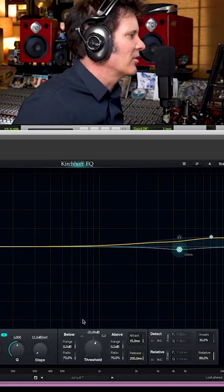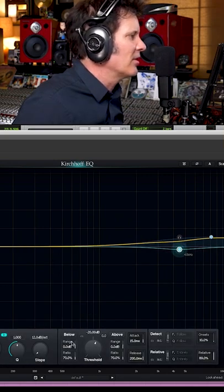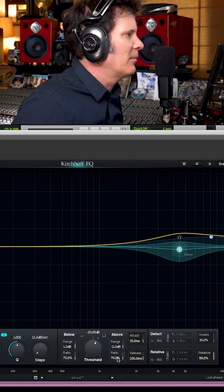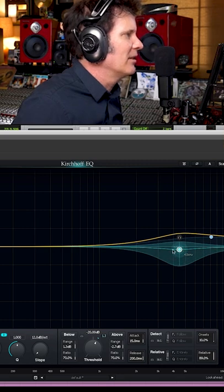I'm going to go to the dynamic on this. I'm going to select the range control up and down.